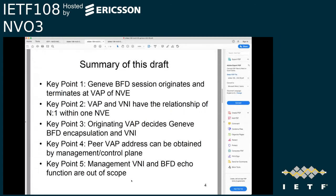This draft has five key points. Key point one: a new BFD session originates and terminates at the VIP of the NVE. Key point two: VIP and VNI have an end-to-one mapping relationship within one NVE. Key point three: the originating VIP decides the Geneve BFD encapsulation and VNI. Key point four: peer VIP address can be obtained by management or control plane. Key point five: management VNI and the BFD echo function are out of scope.